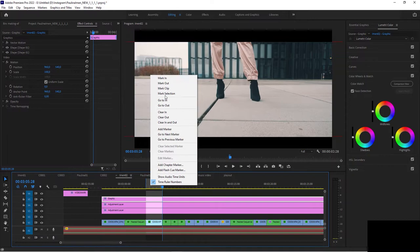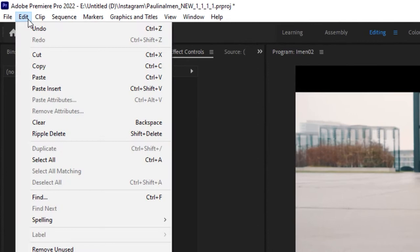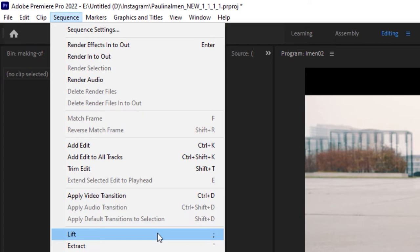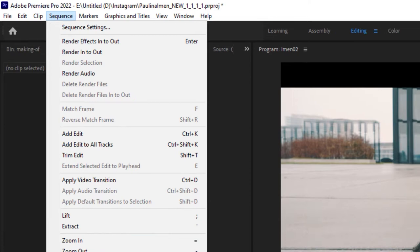Now you've got this area selected and now use the lift command. You can find that command under, where is it? Hang on a second. I have to find it - sequence lift. It's right here because whenever I can, I use shortcuts, which I'm going to do in this case as well.